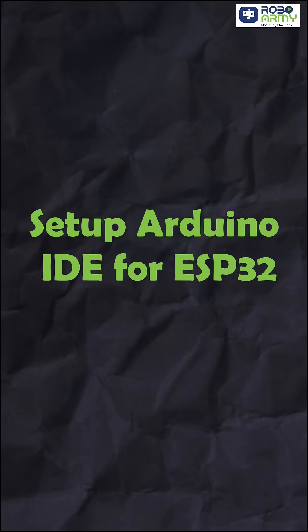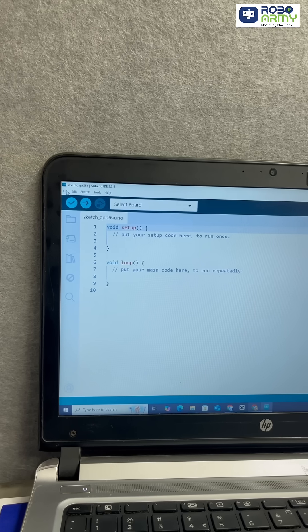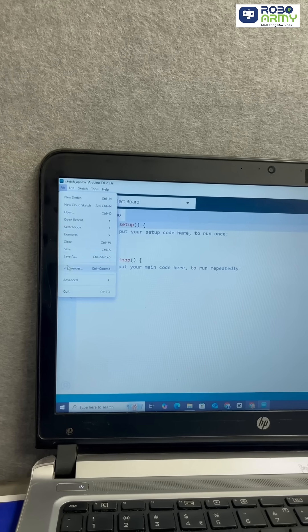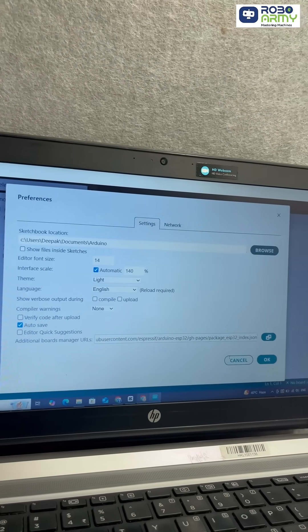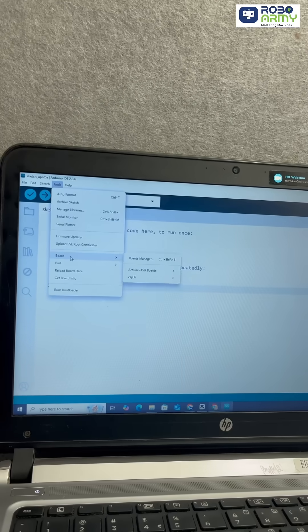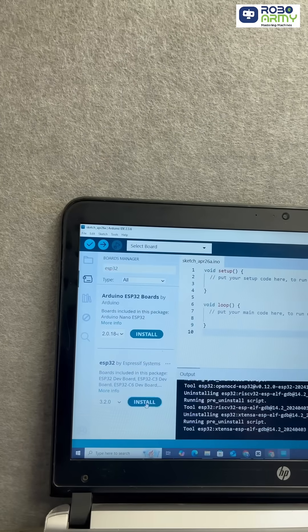Set up Arduino IDE for ESP32. Go to File, then go to Preferences, paste the board URL, check description for the details. Then go to the Tools, then Board Manager, search ESP32 and install.